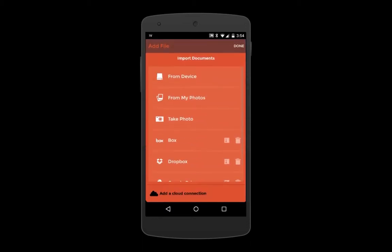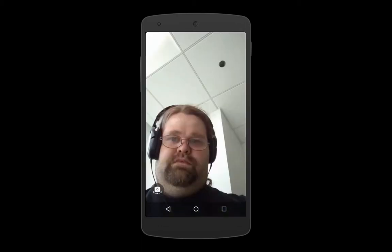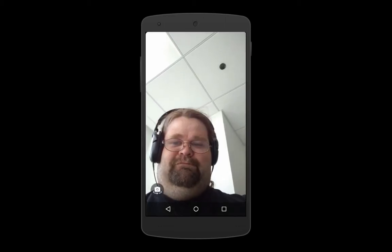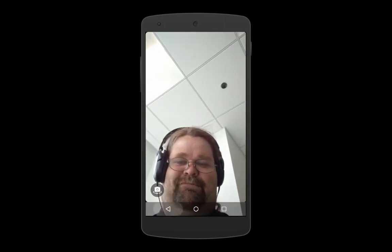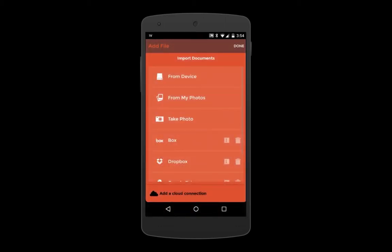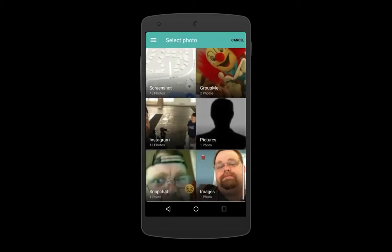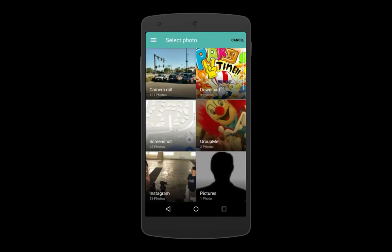You can also take a photo and import it into the app. Ooh, just not that photo. Okay, moving on. You can also import an existing photo. Wow, these aren't any better.